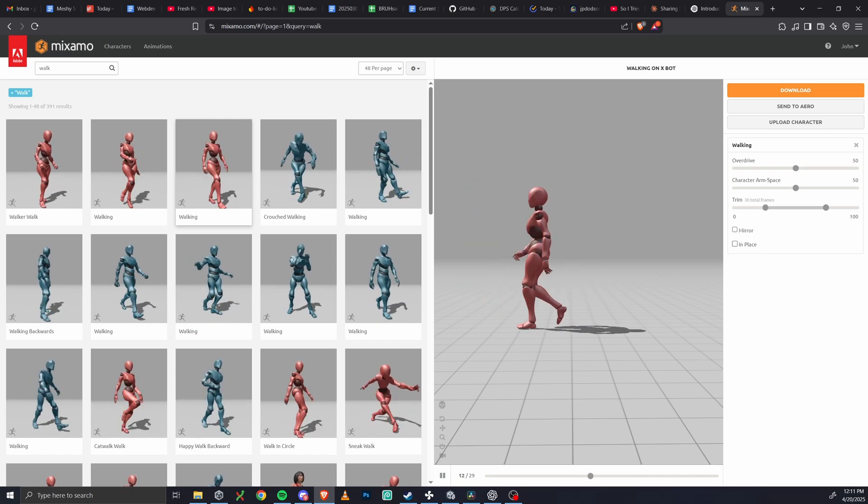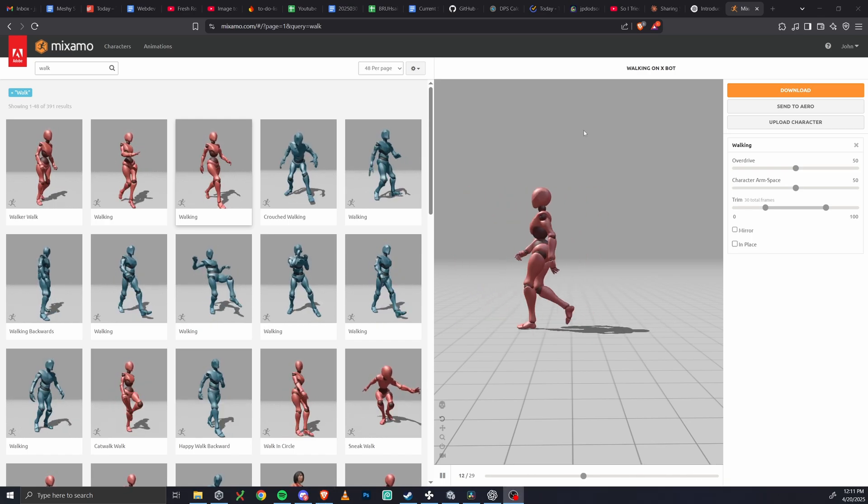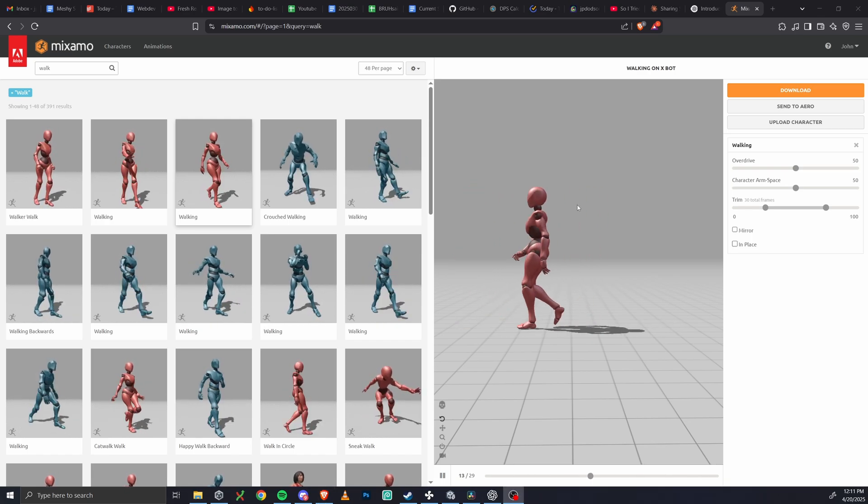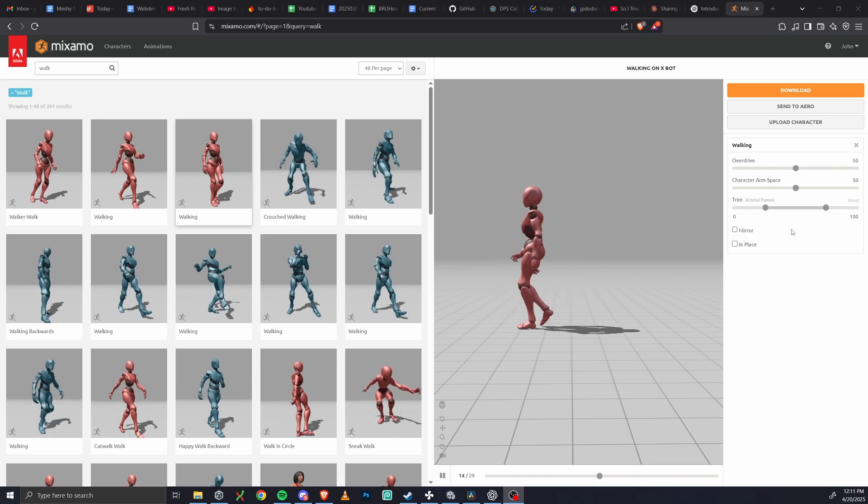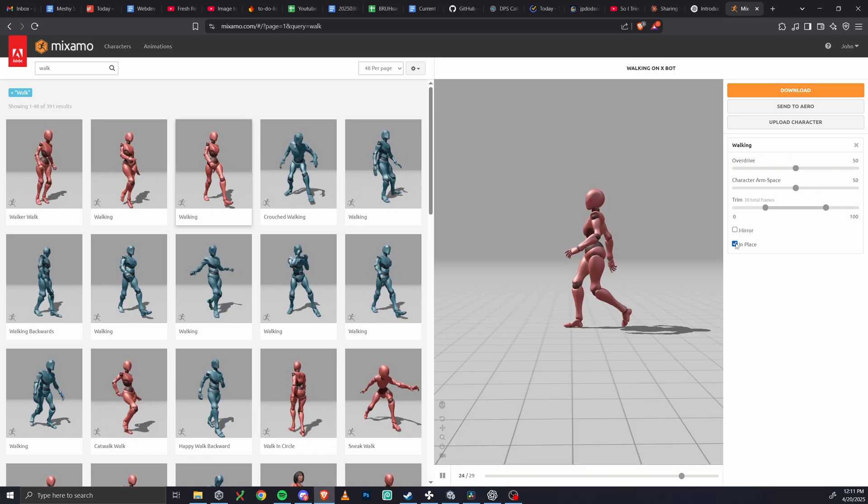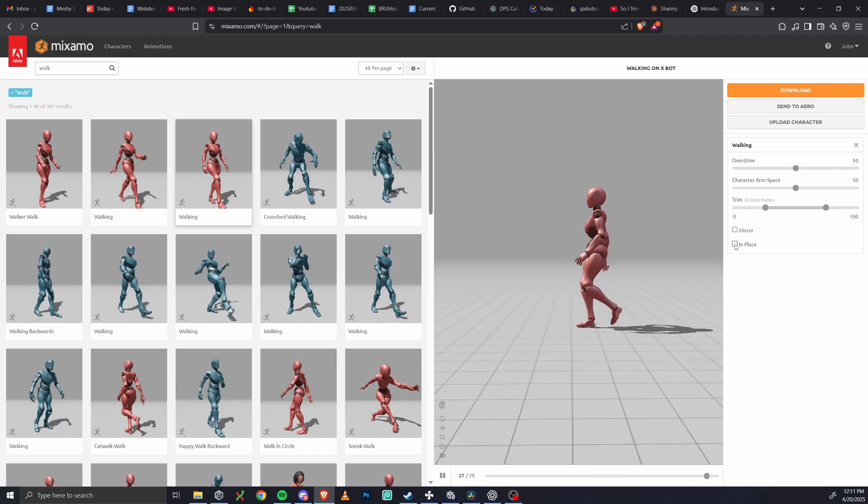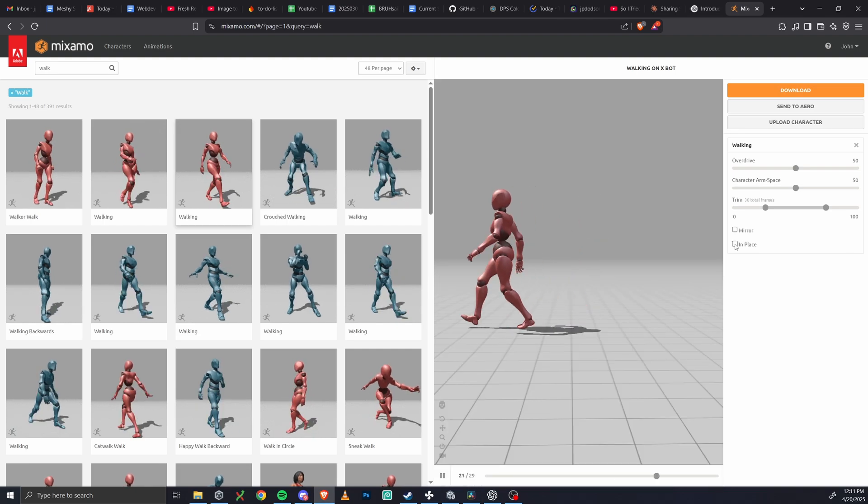If root motion is off, it's kind of the same as checking this in place box here. So now you can see the character is just walking in place and root motion is effectively off.